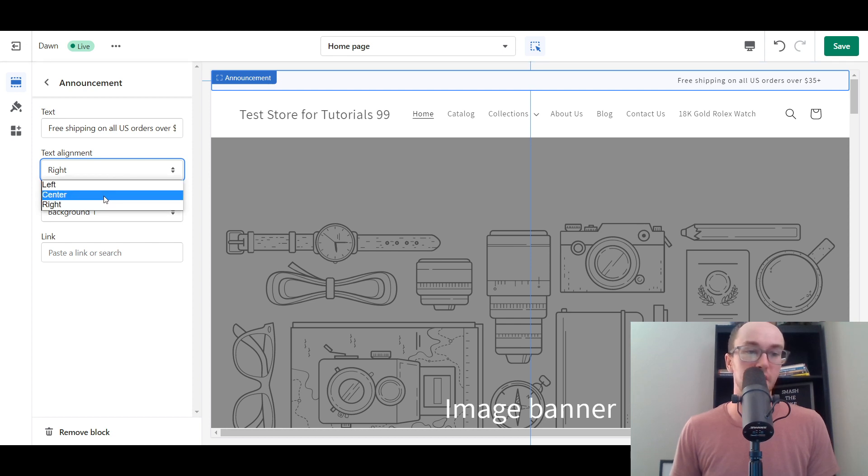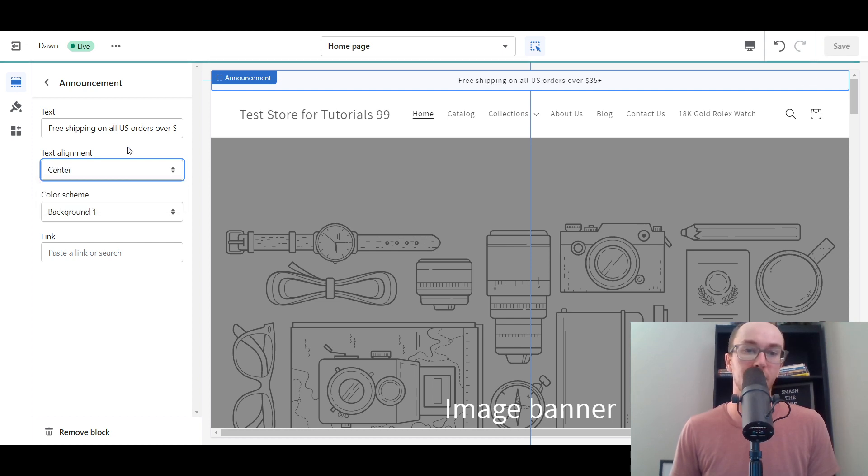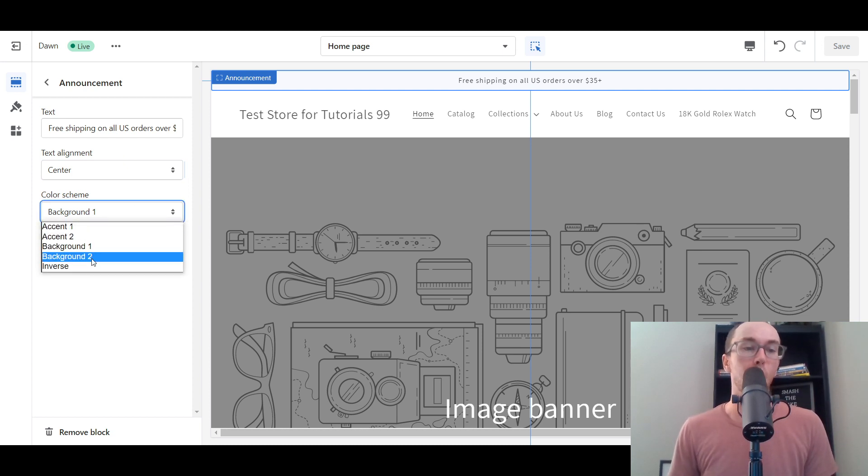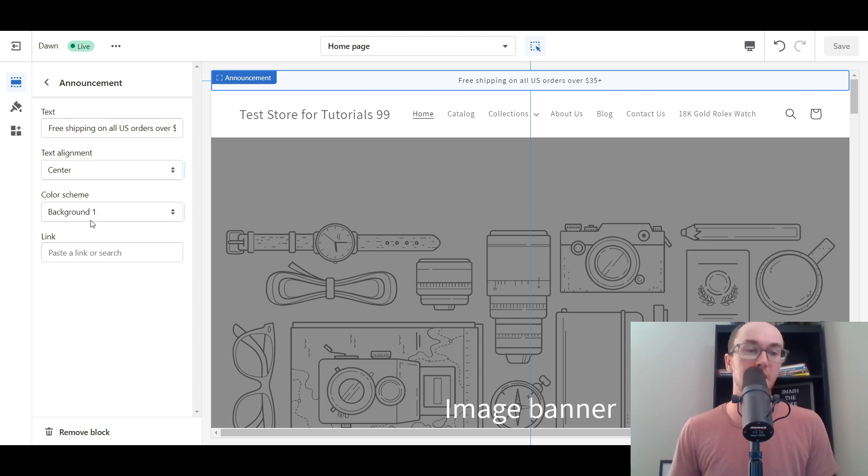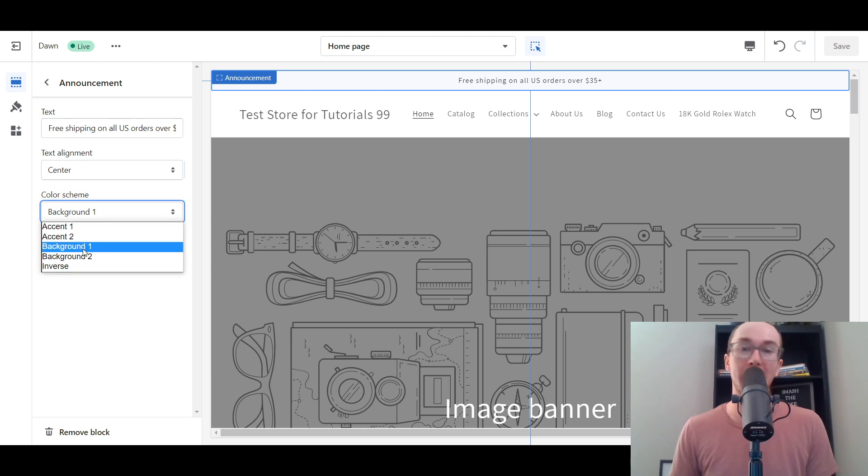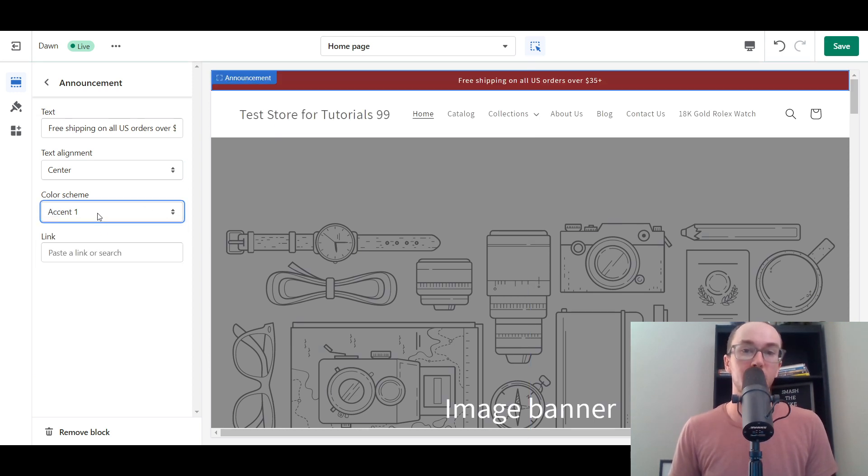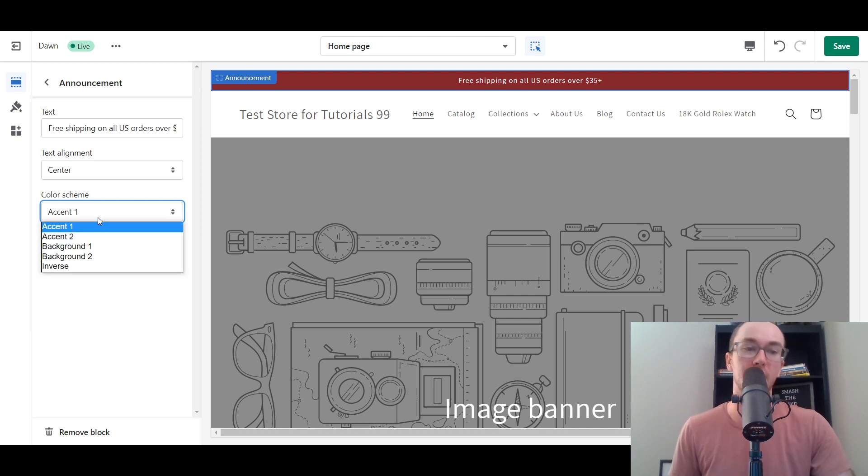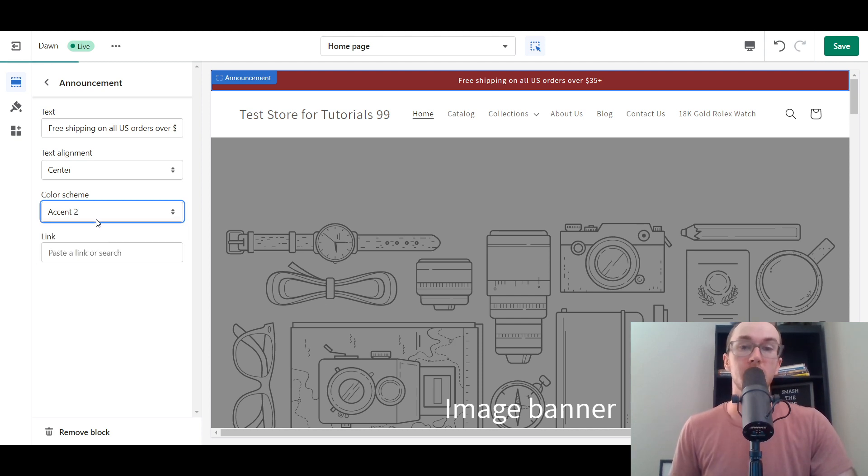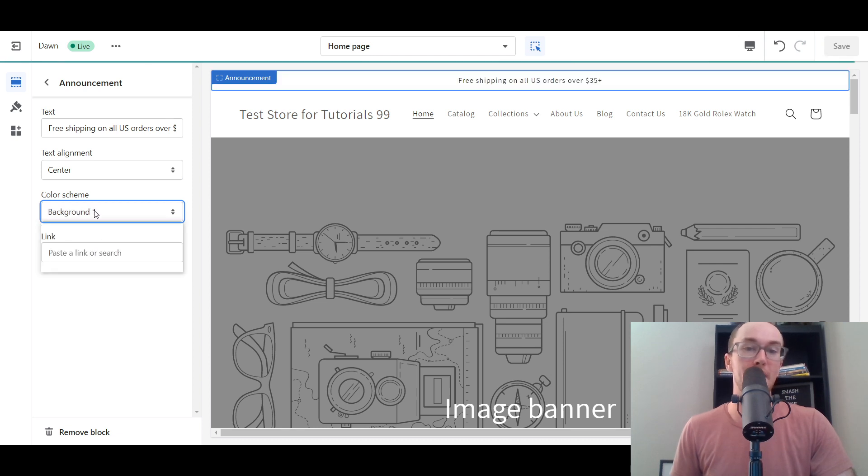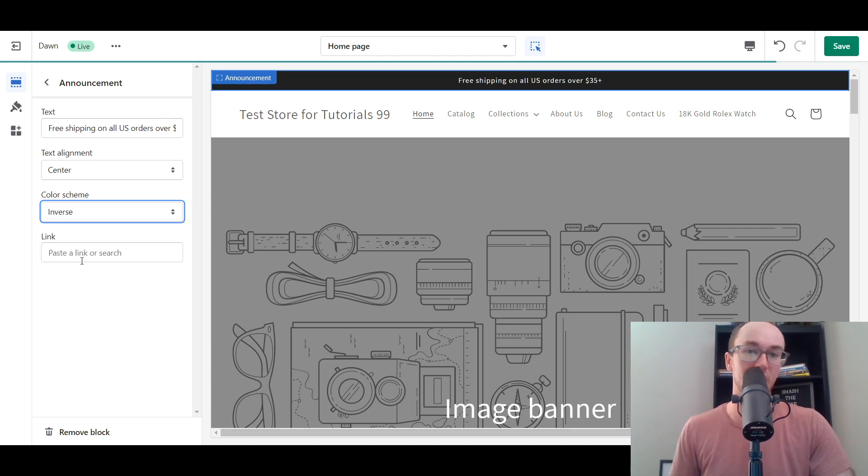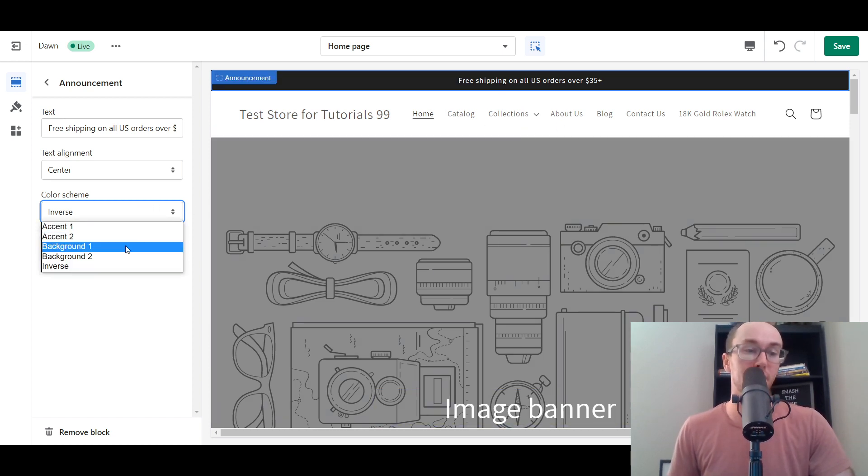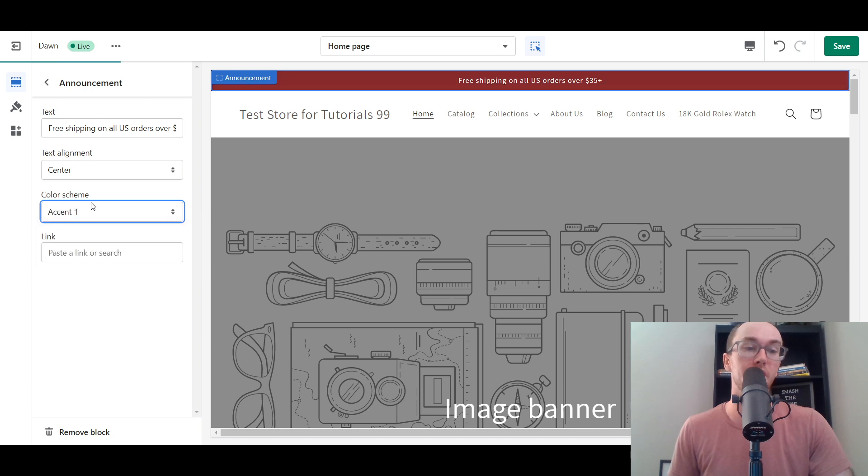Then you have the color scheme. By default, this will be one of these different color schemes. To actually edit this, you have to go into the theme settings. If you just leave it on background one, it may look like this. You go to accent one, it's going to be this color. You've got background one, background two, as well as inverse.